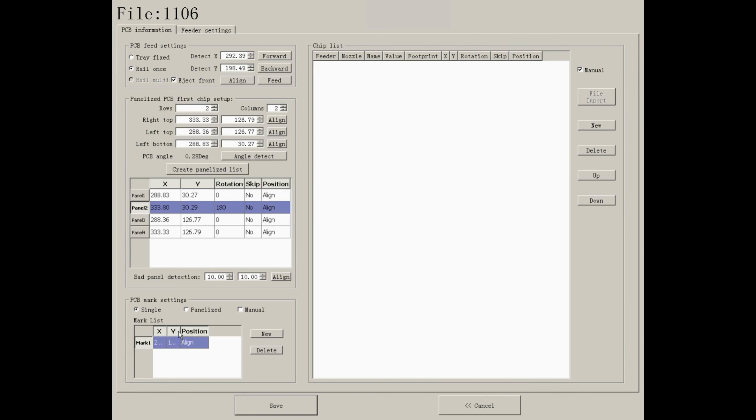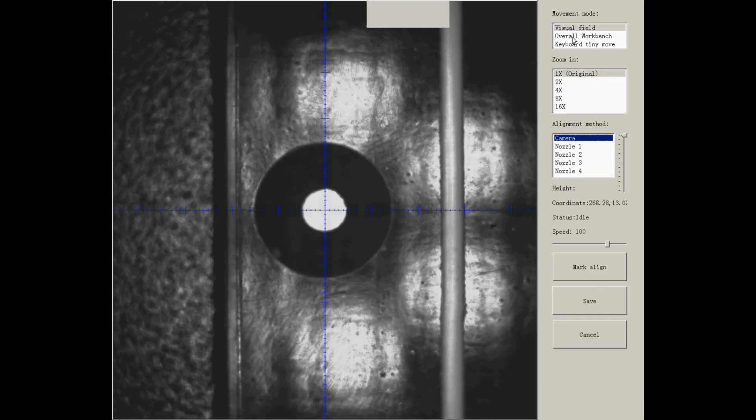After confirmed, save and create another one. Follow the same steps to align another mark point.